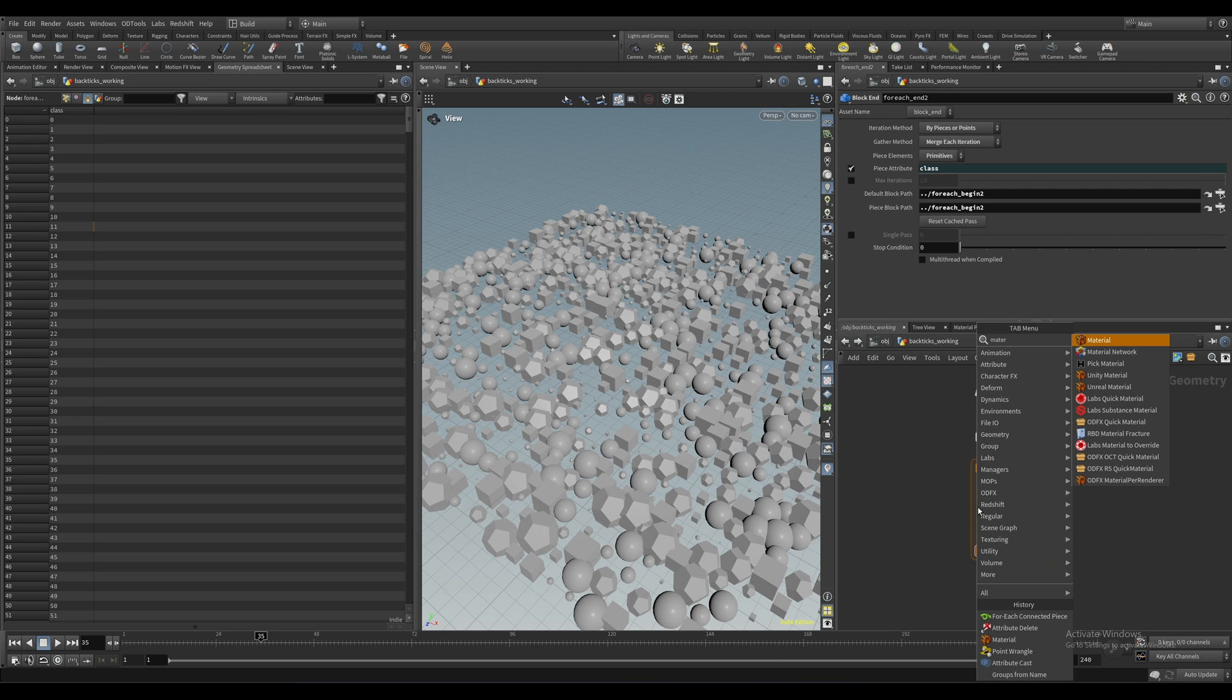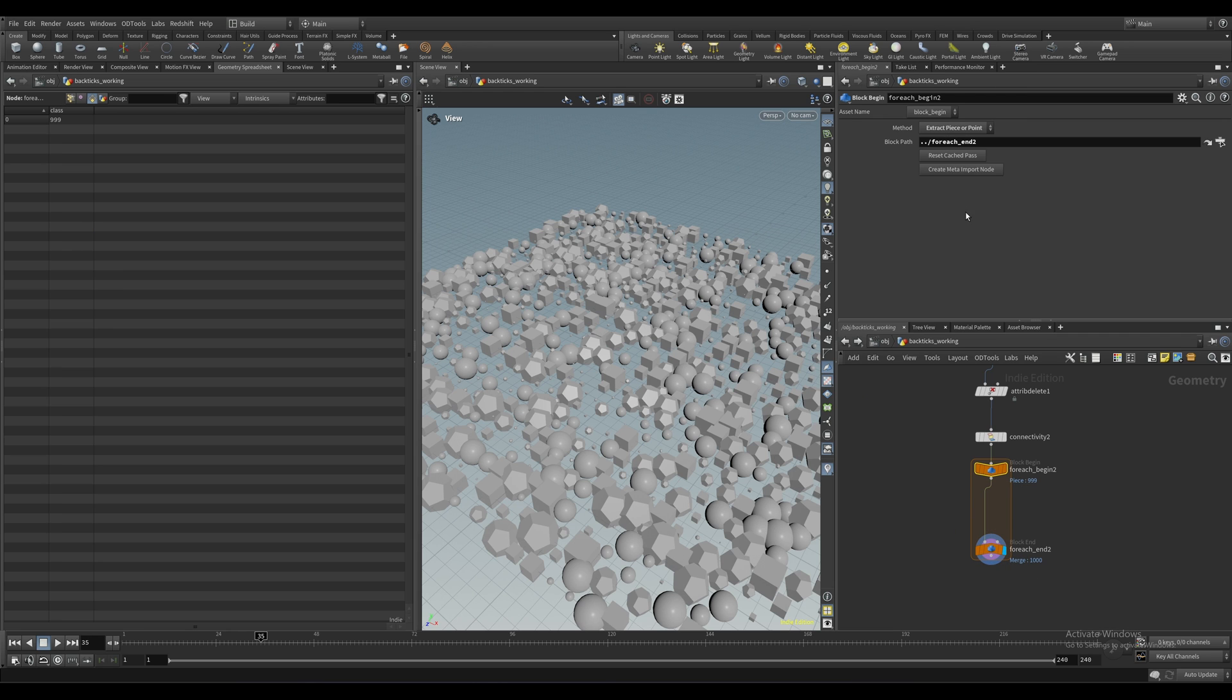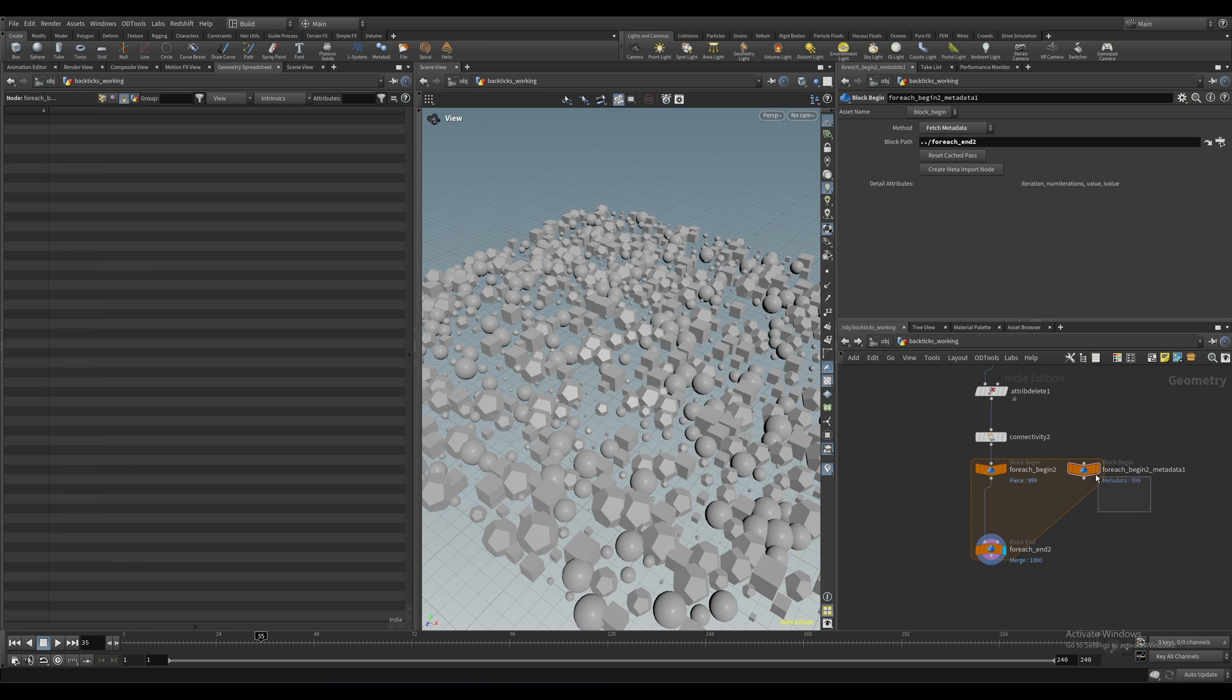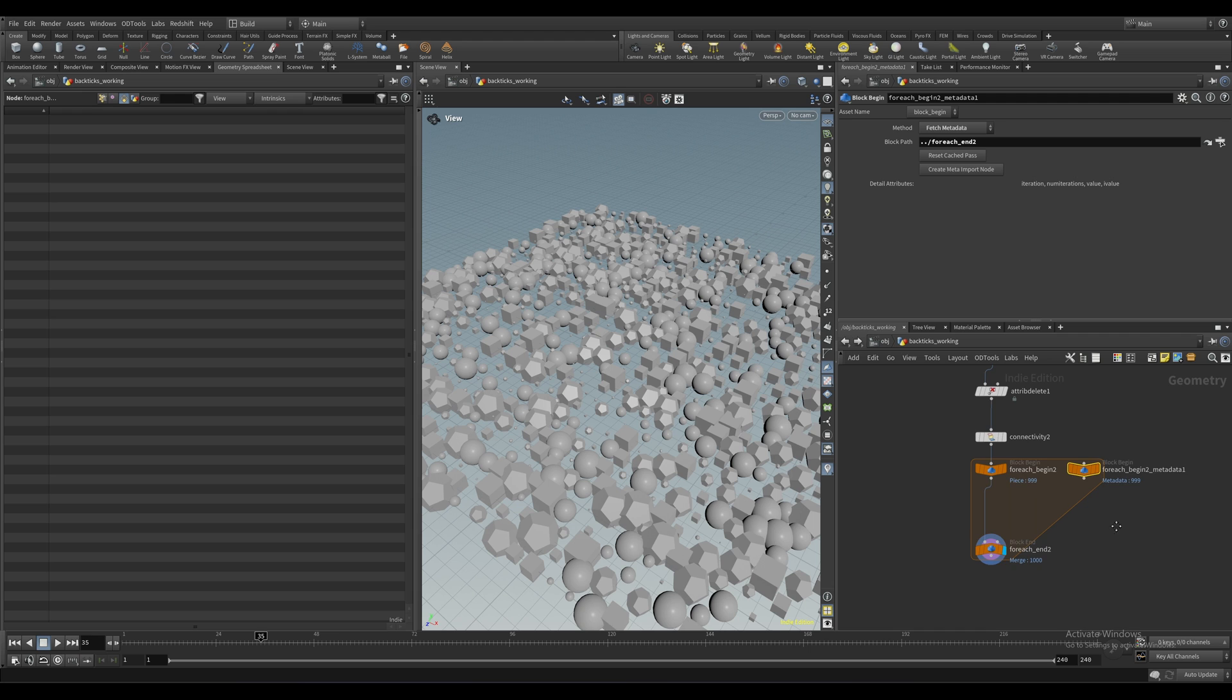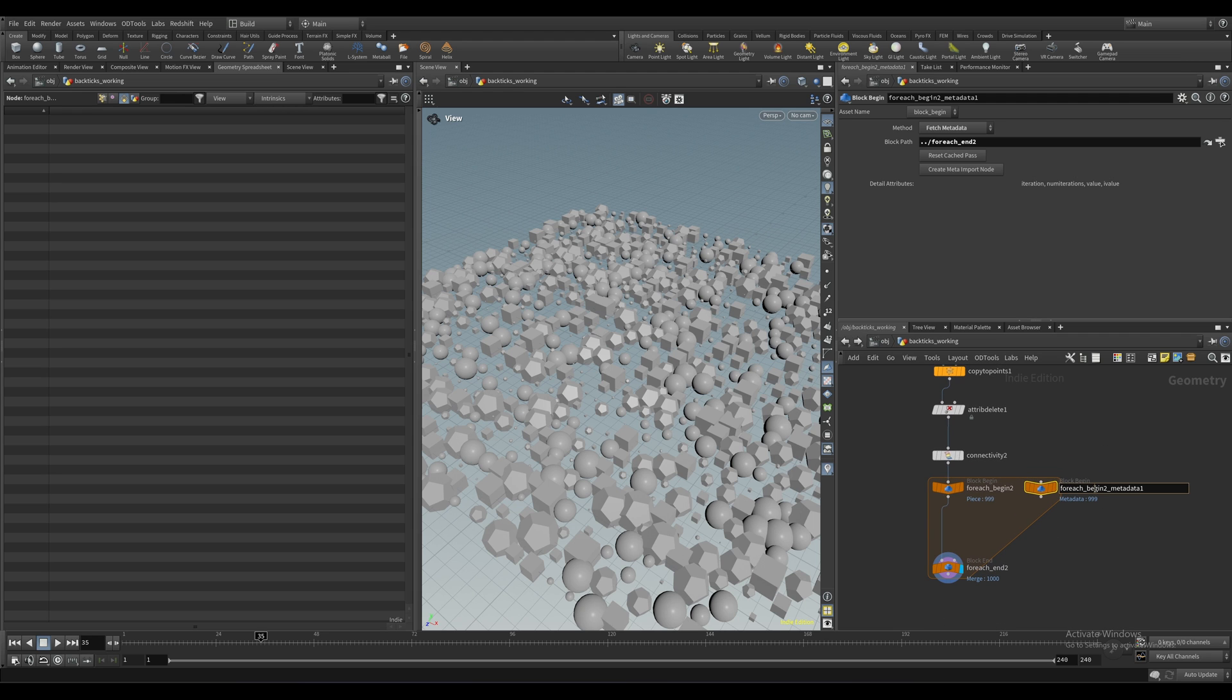Okay, so click on the for each node here and create a meta import node. This creates a meta node that has information about the actual loop itself, which is very useful. Let's rename this to meta one for clarity.